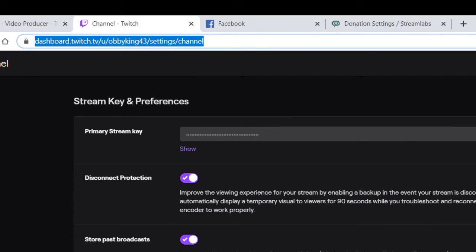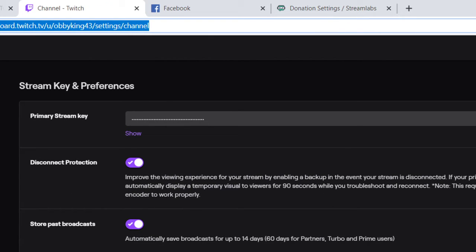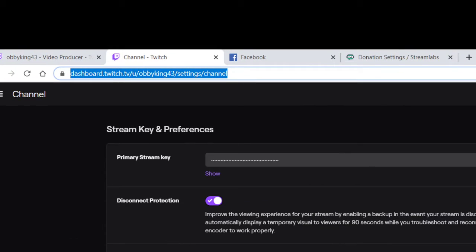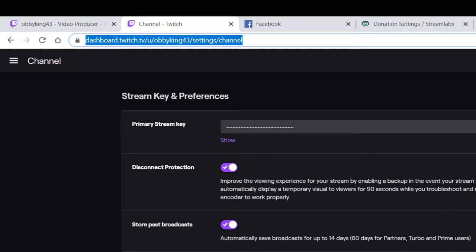It's going to say stream key and preferences. This right here is your primary stream key — do not, I cannot stress it enough, do not share it with anybody, that's why I'm not showing mine. But there's actually a way — once you click show, you can hit Ctrl+A to select all and then Ctrl+C to copy it. Once you get that, you're going to head back over to Streamlabs.